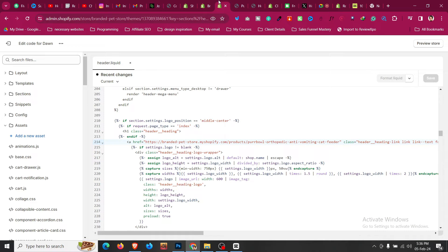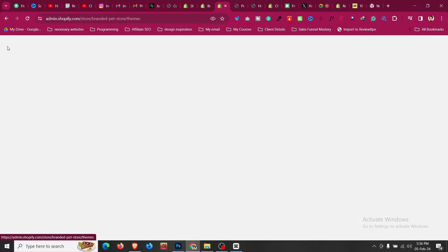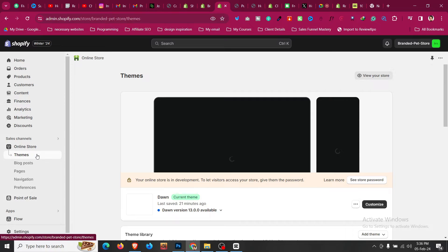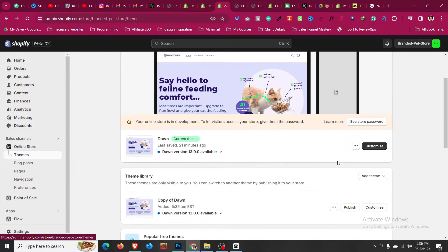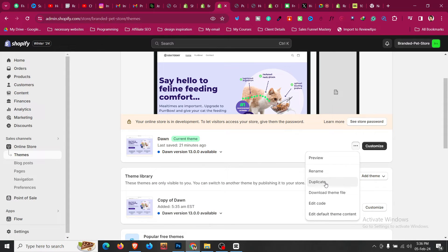First thing we need to do is go to Online Store and then go to Themes. From your online store, make sure you click three dots and duplicate the theme for your safety purpose so you have a backup version.